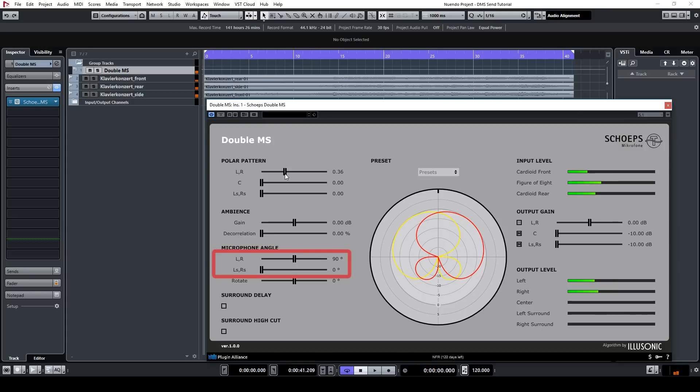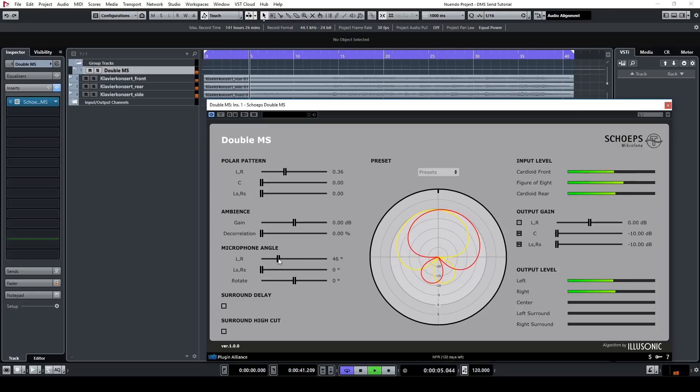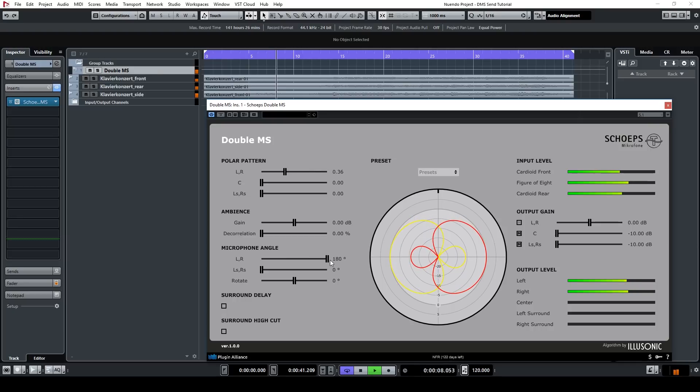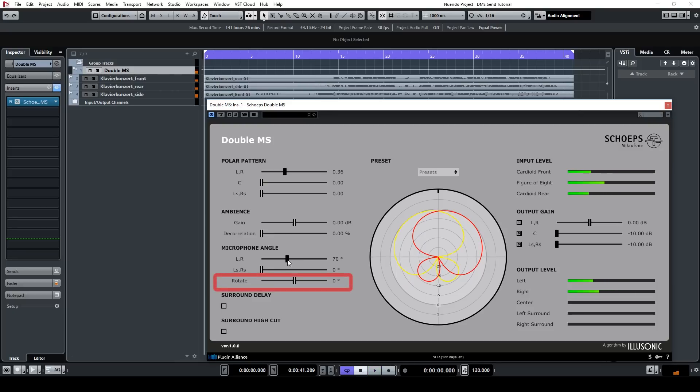You can also change the angle between the microphone pairs, or rotate the entire virtual microphone setup in case there is any suboptimal microphone placement.